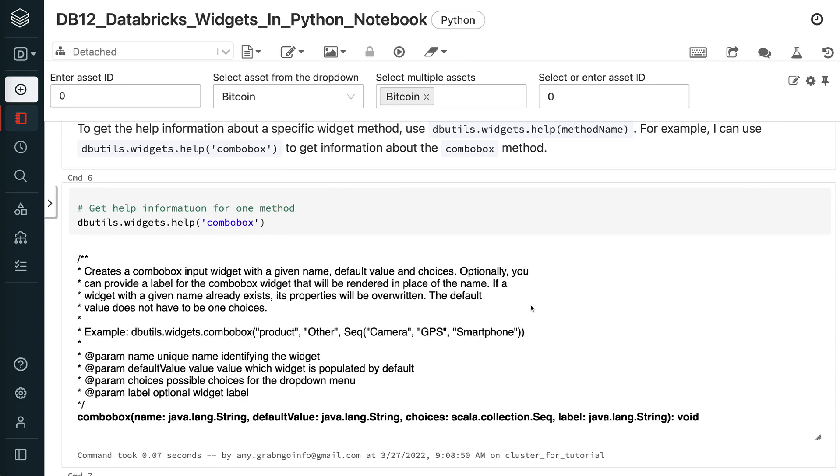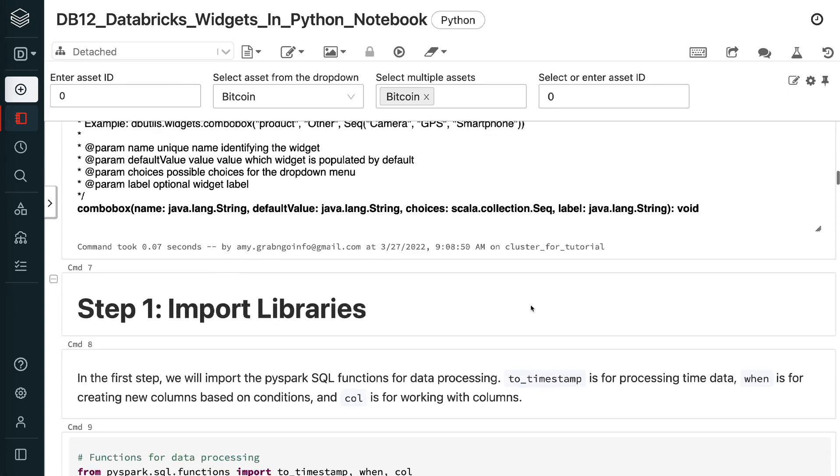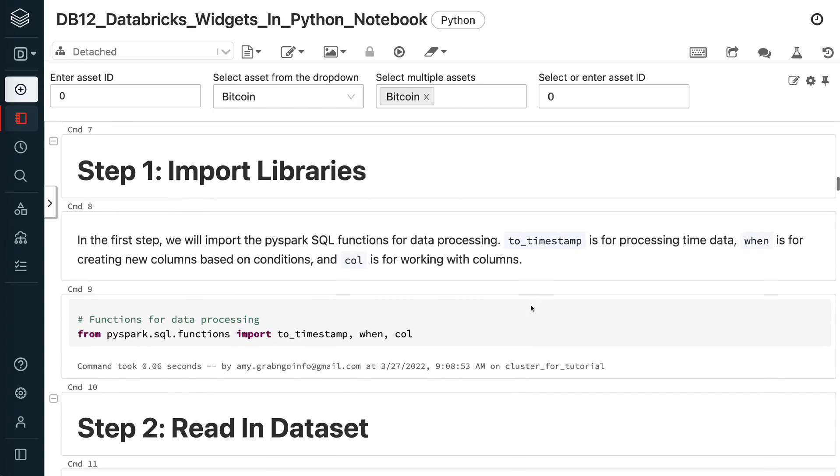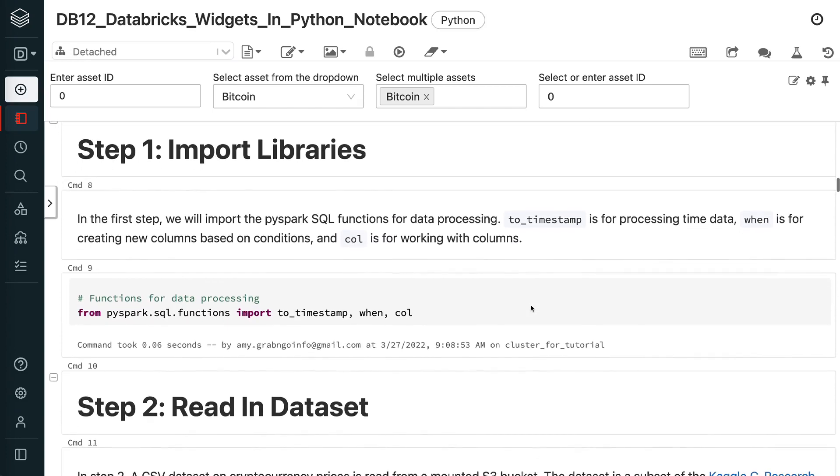In the first step, we will import the pyspark SQL functions for data processing. To timestamp is for processing time data. When is for creating new columns based on conditions. And col is for working with columns.